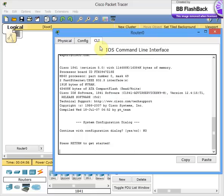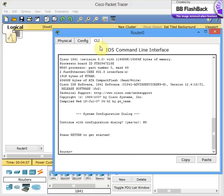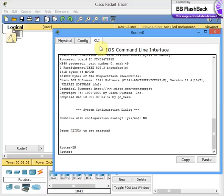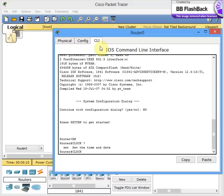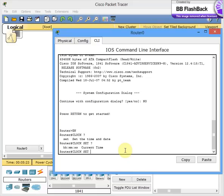It brings you to the router prompt. You enable the privilege command, and then the next thing is you're going to type 'clock', give a space and question mark to tell you what options are available under the clock command. You see we have only 'set'. So next, type 'set space question mark'.